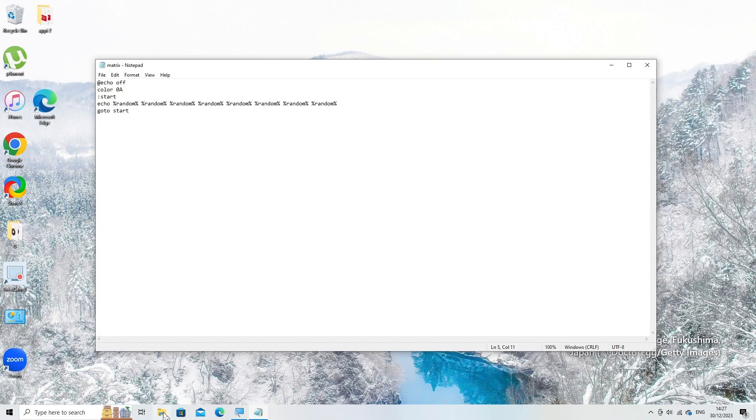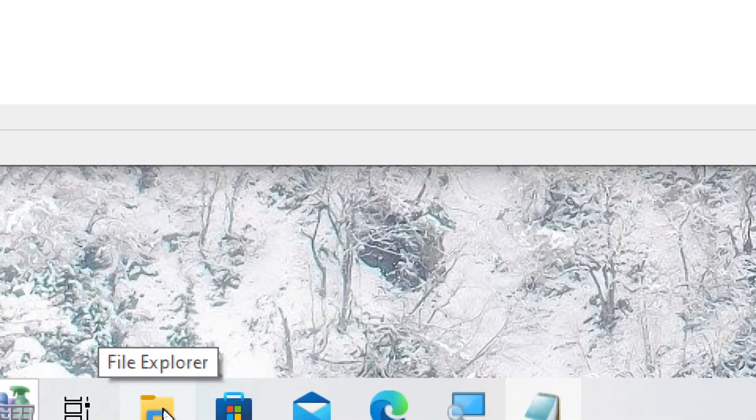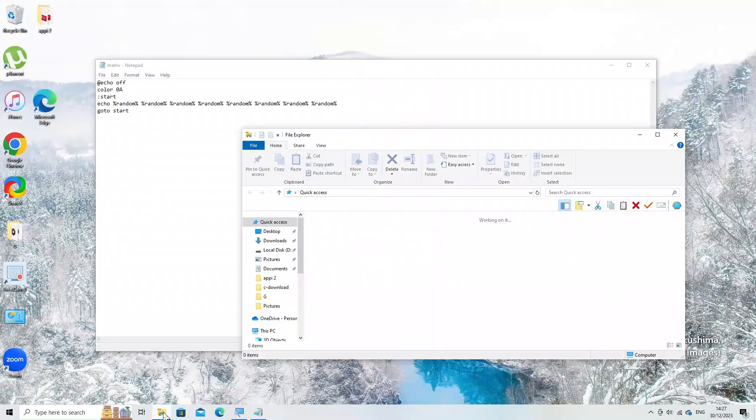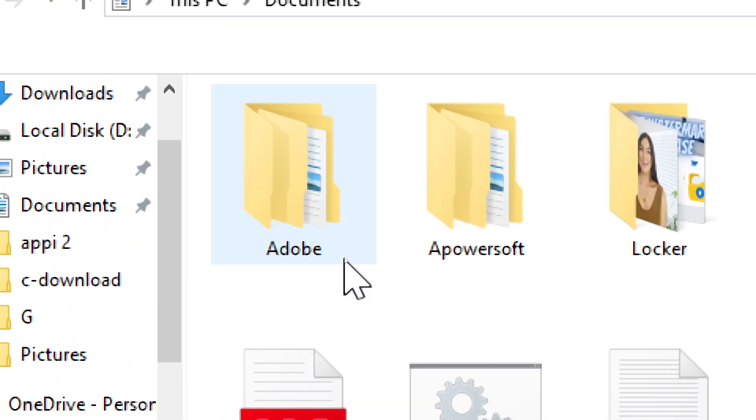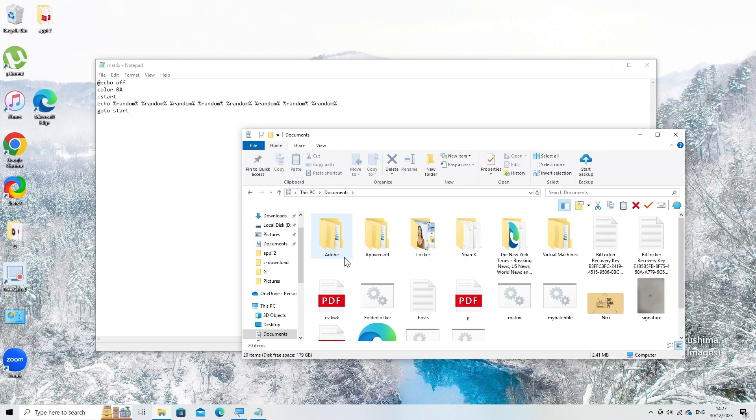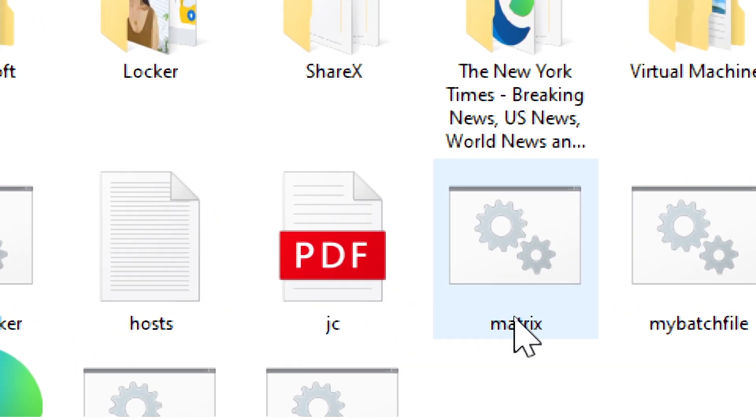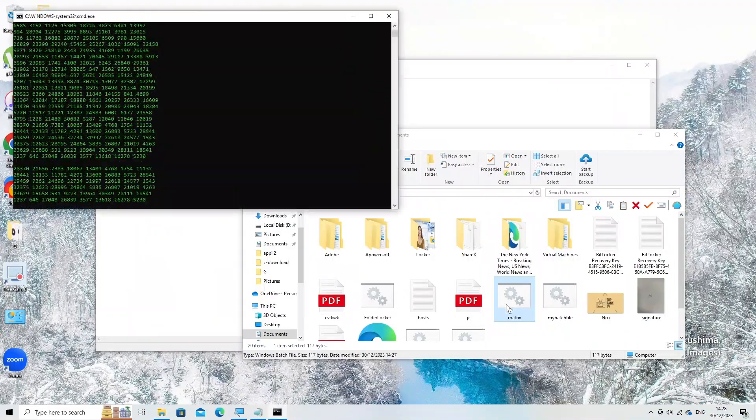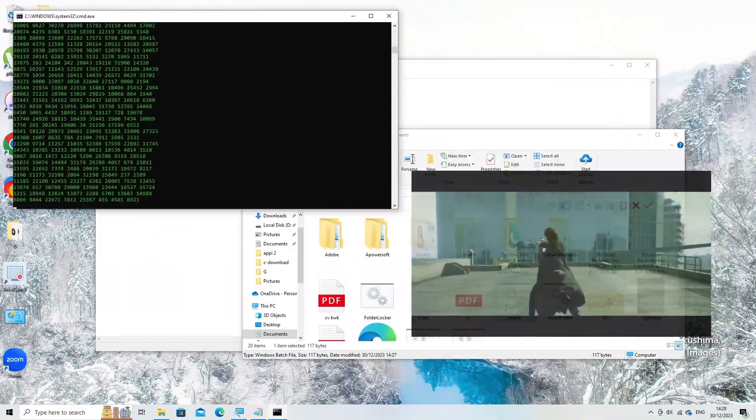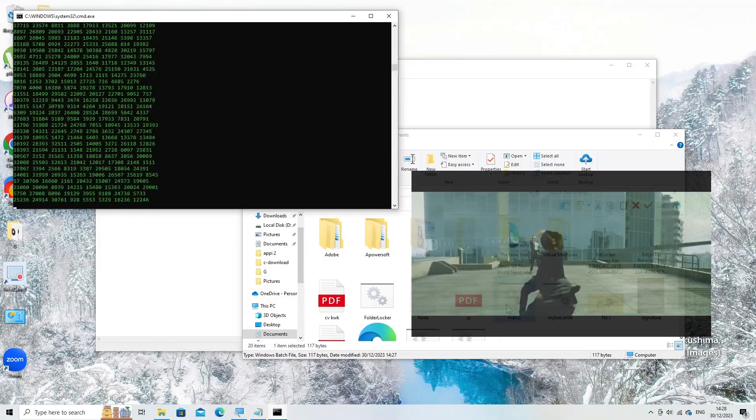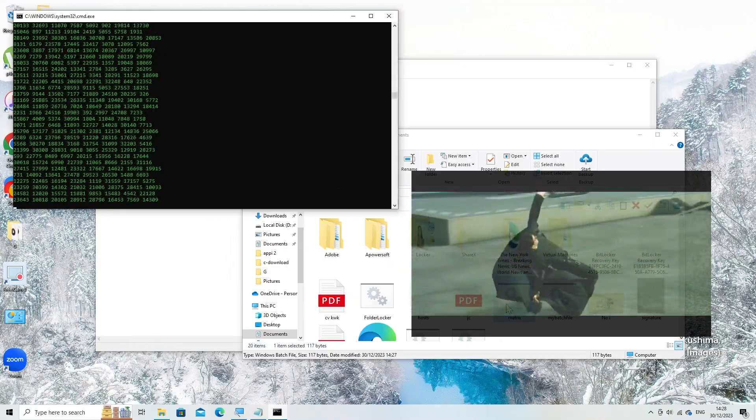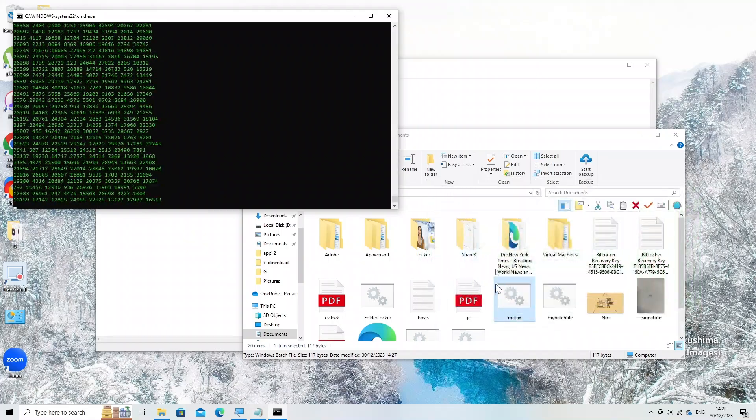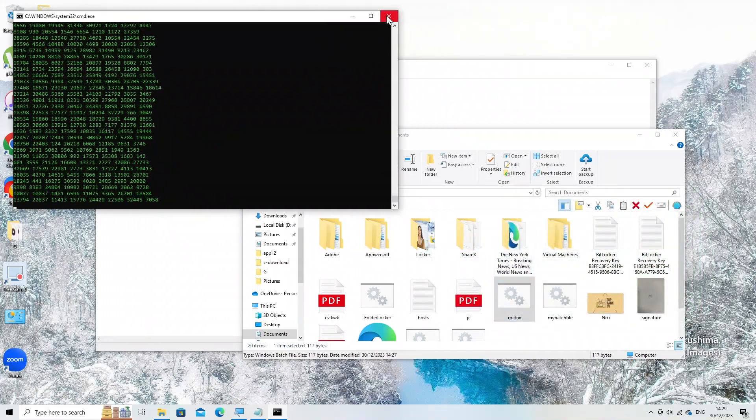Run the saved file. To stop the effect, close the CMD window.